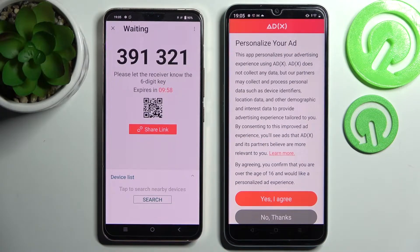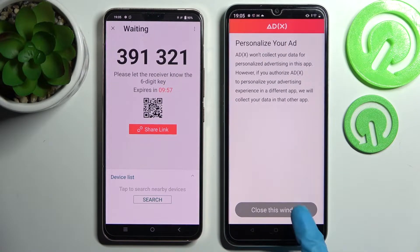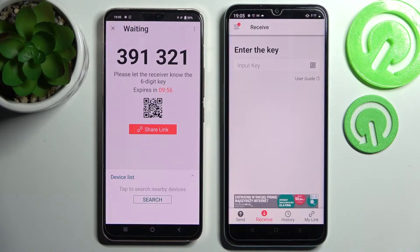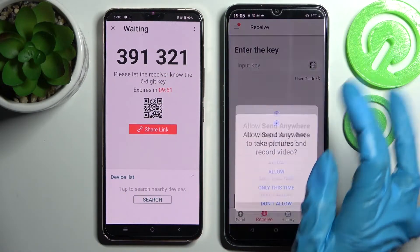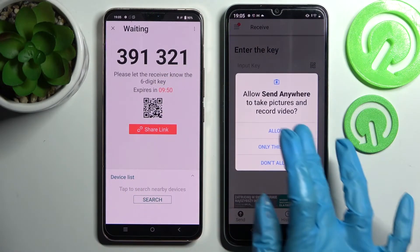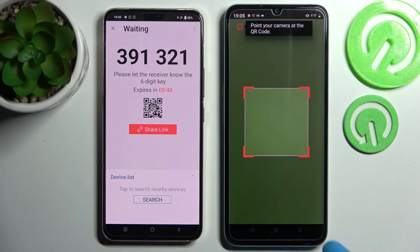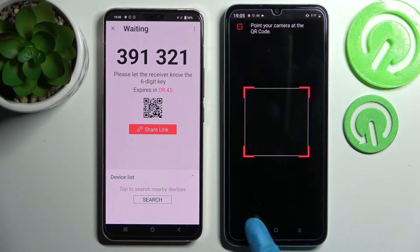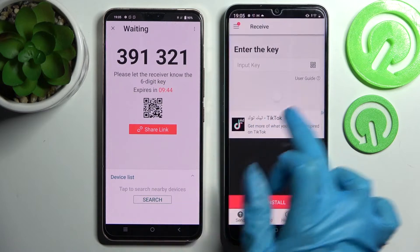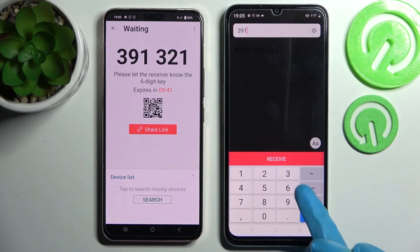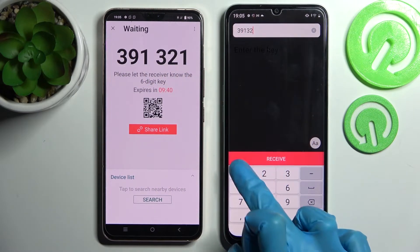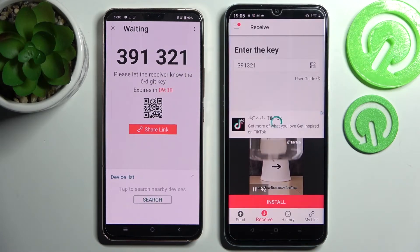Got it! Over here on Realme choose No Thanks and close this window. As you can see, now we have the connection options. We can scan the QR code by tapping on the scanning icon on Realme, choosing Allow, and pointing our camera at the code. But we can also just input the key here and connect our smartphones by choosing Receive.